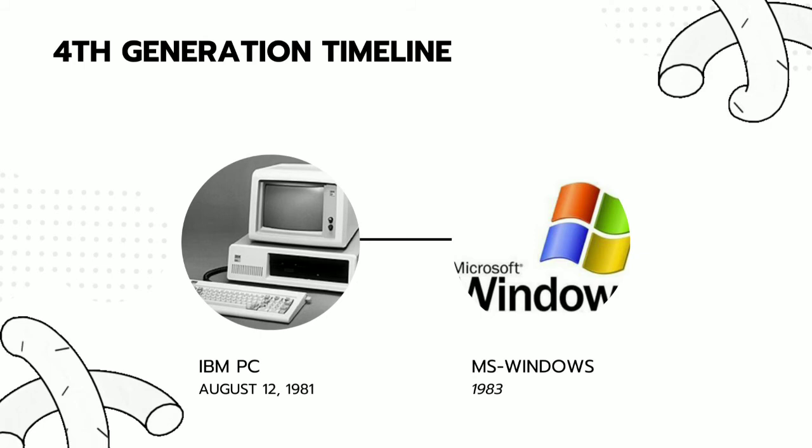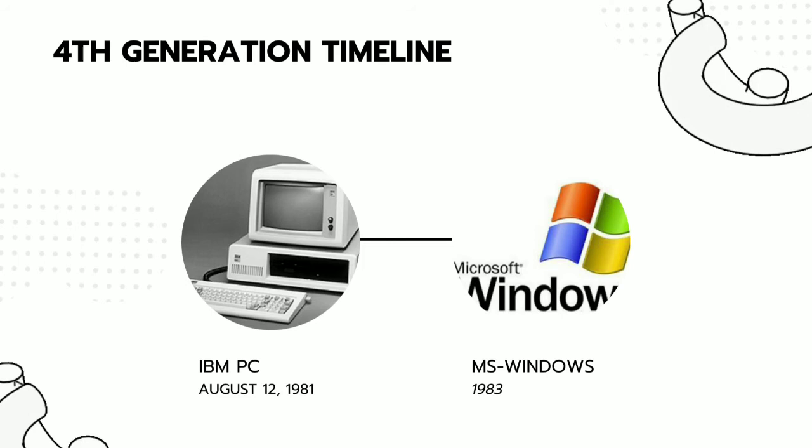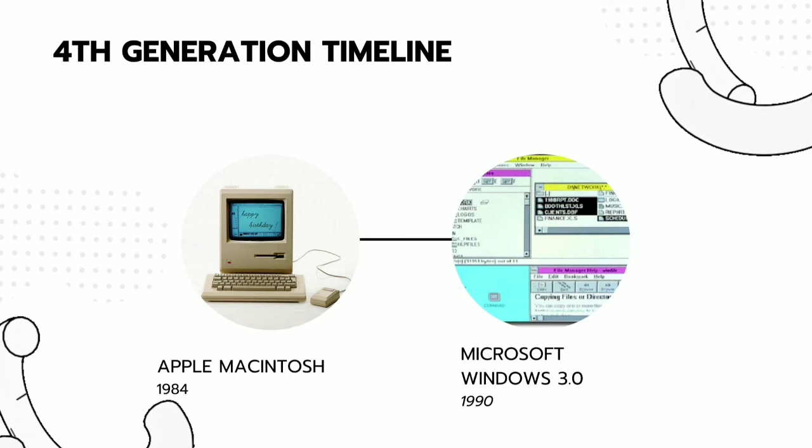In 1983, Microsoft begins work on MS Windows. MS Windows was followed with the Apple Macintosh launch in 1984. After some years, Microsoft Windows 3 was launched.